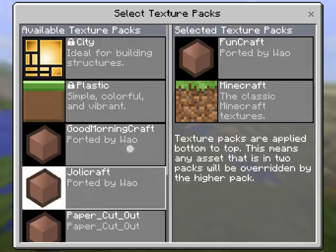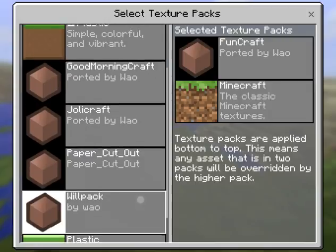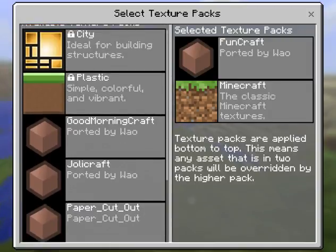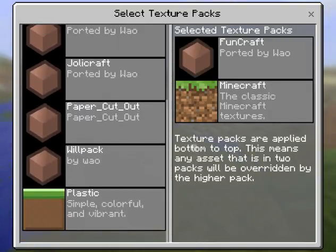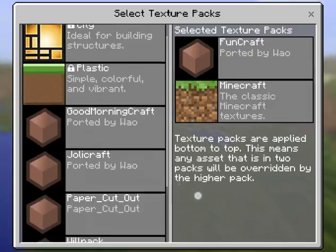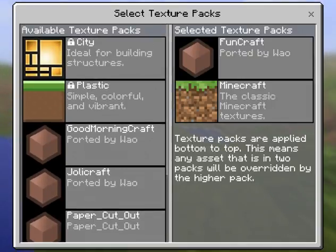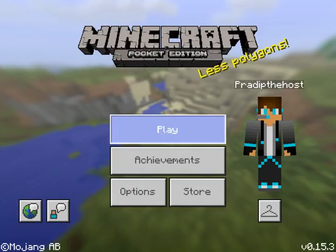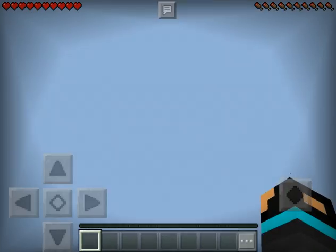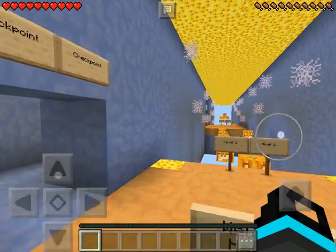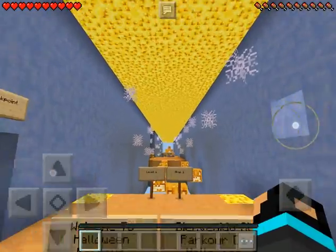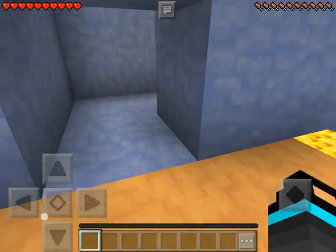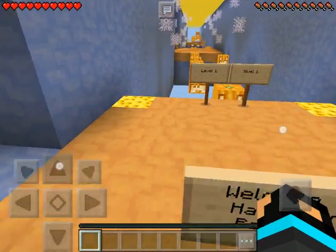And look — texture packs! See this? These are the texture packs. Which one did I get? Oh, OneJCraft, there. And this is a map — look at this, it looks cool right?